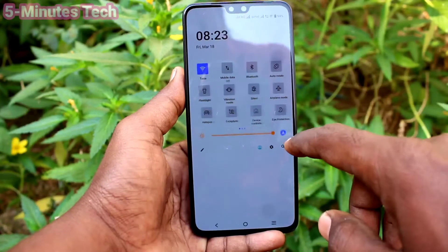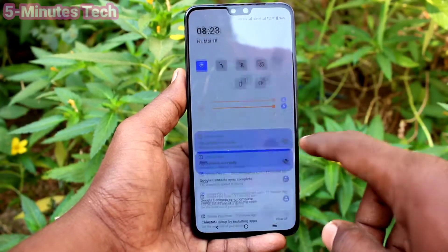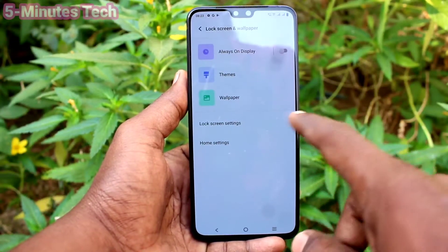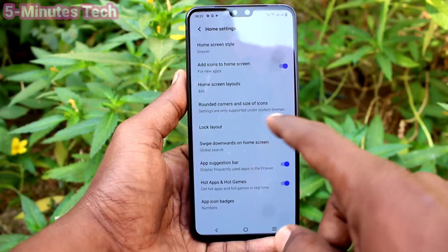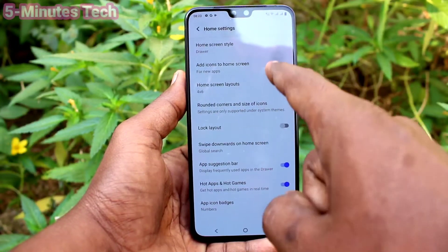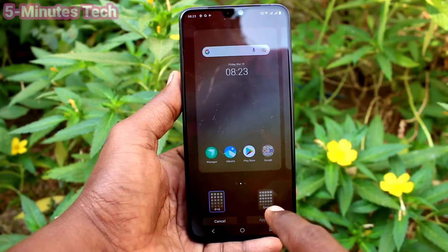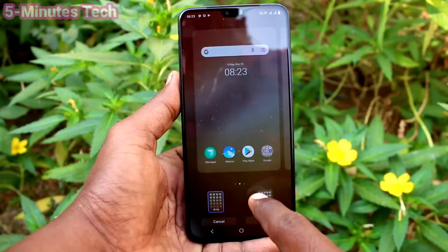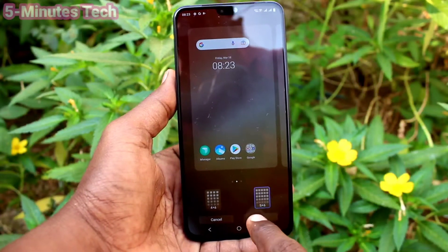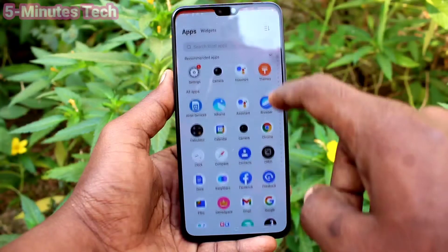First of all, go to the settings of our phone and click on lock screen and wallpaper. Now click on home settings and click on home screen inputs. Here, select the second icon — five into six — so the home screen grid will be changed.